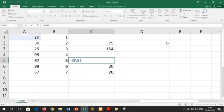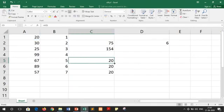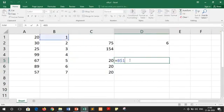Now let's suppose we remove the dollar sign before A. It means now this A is relative whereas the row number 1 is absolute. If we copy this horizontally, it will remain the same because we are not changing our row. But if we copy it to a different column, the column changes while the row number remains the same. This is the use of mixed cell referencing.